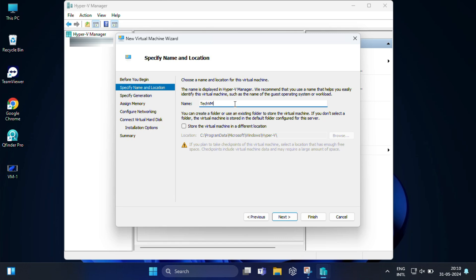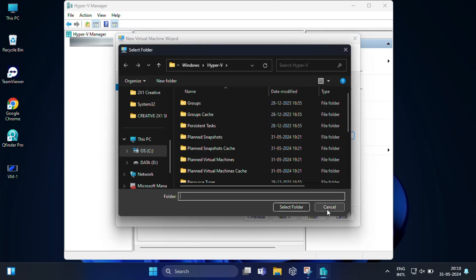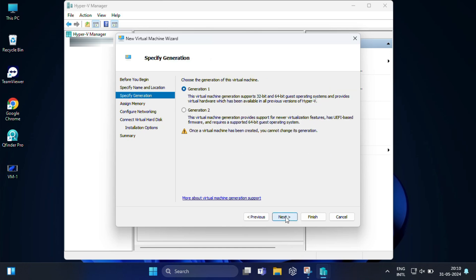You will also need to choose where you would like to store your virtual machine. By default Windows will select the local C drive where your Windows installation is. If you are lacking in space, you can change this to use a separate disk or drive. Then click Next. For specify generation, you need to choose the generation of this virtual machine. If you want to use legacy or older systems then you can select Generation 1, otherwise you can choose Generation 2 for most modern operating systems. Then click Next.